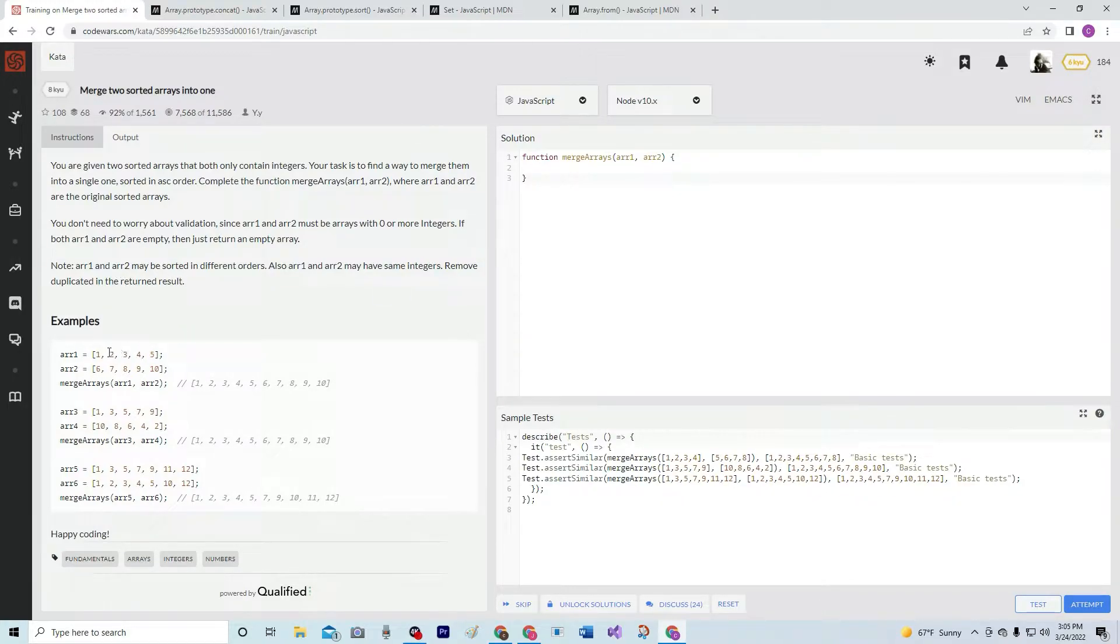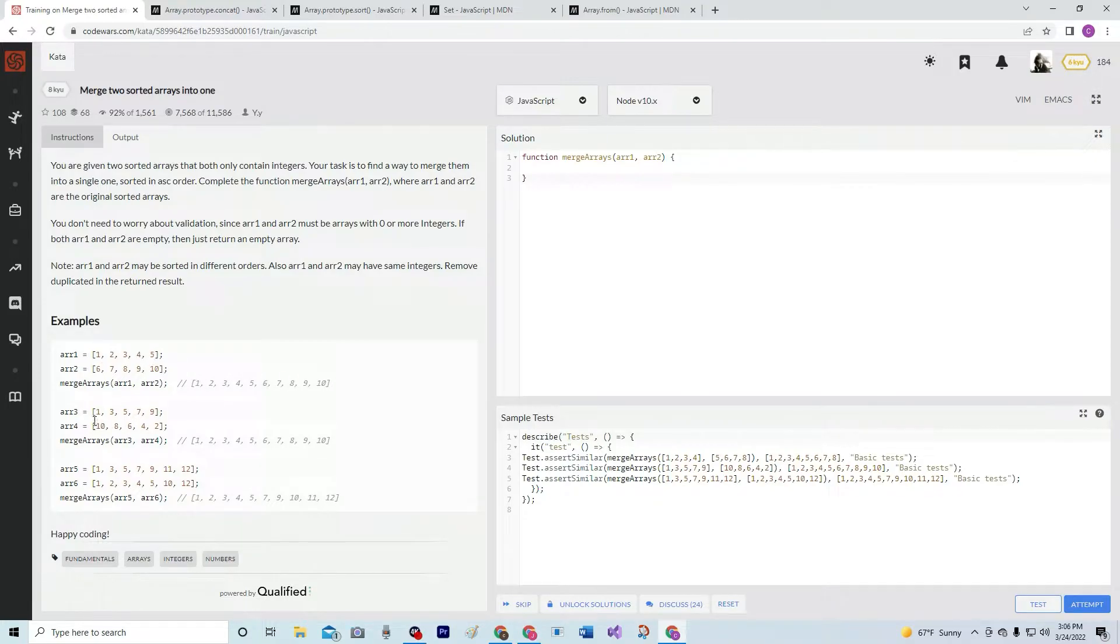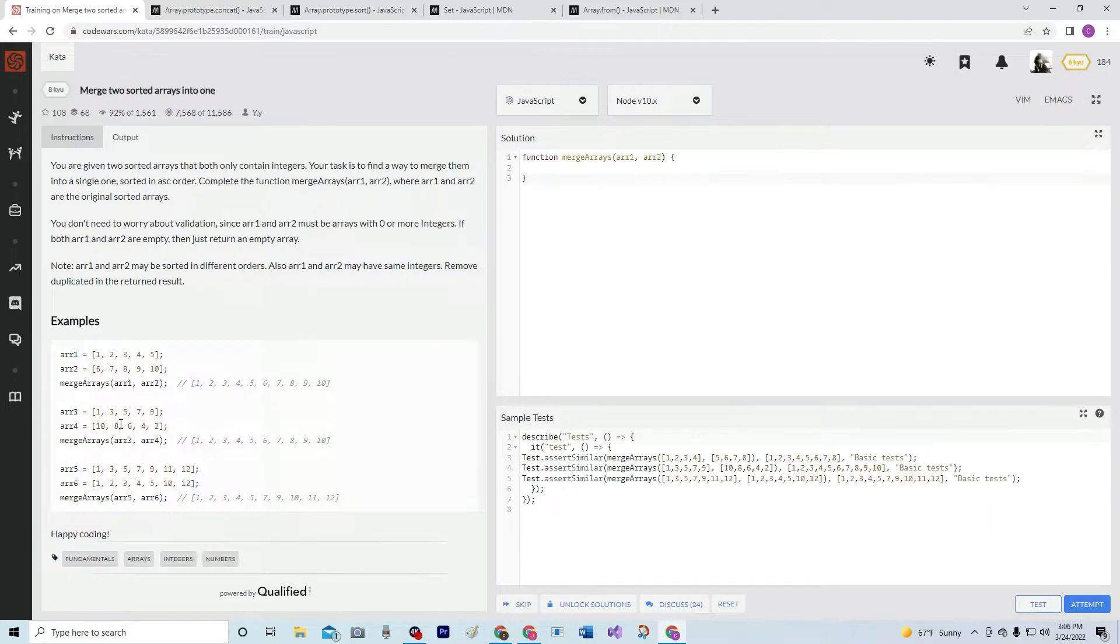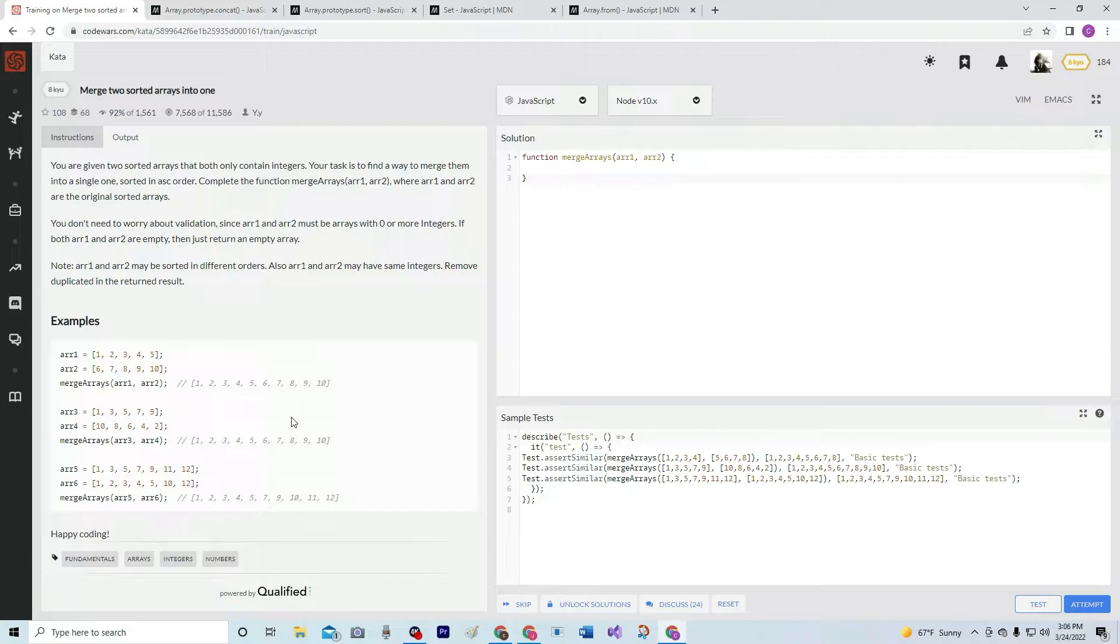So, here it is. 1 through 5, 6 through 10. 1 through 9 odd. 10 through 2 even. Anyway, and you get what's going on.